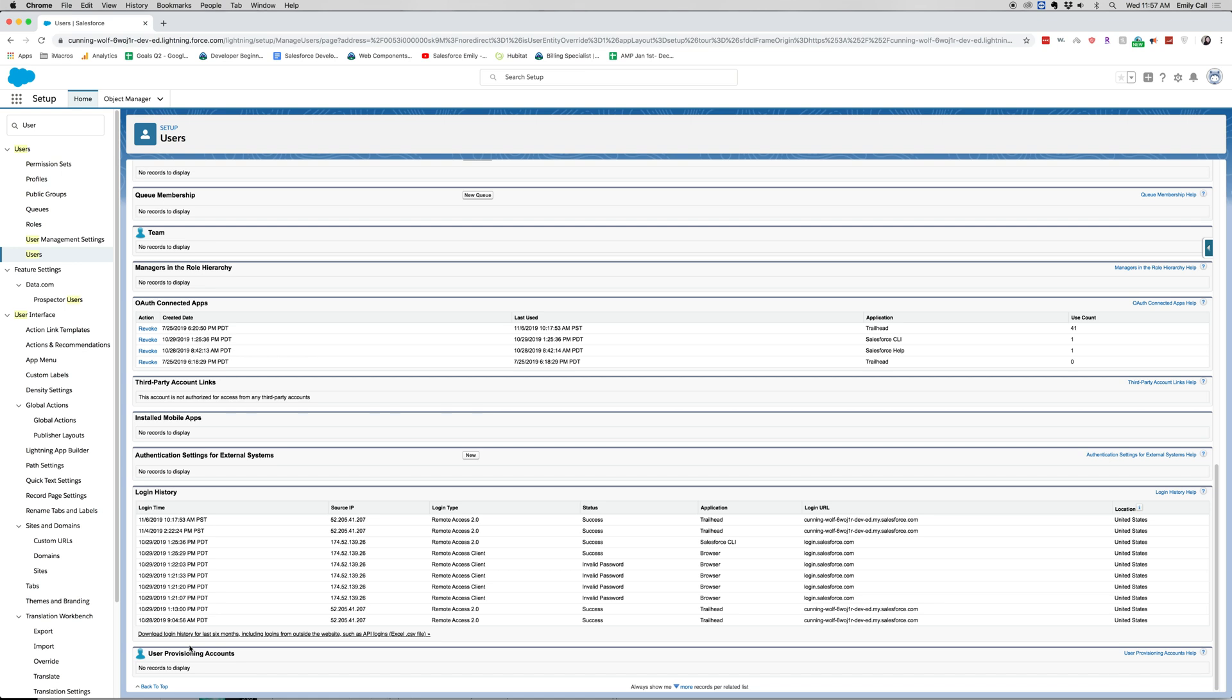You can also see, okay, are they using this license? And it can help you make those kinds of financial decisions for your organization.